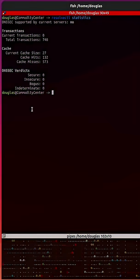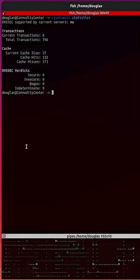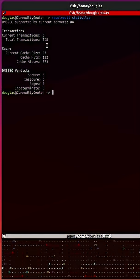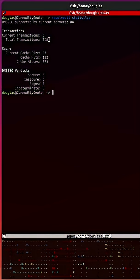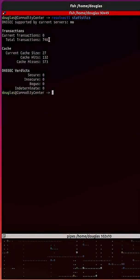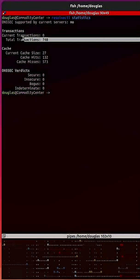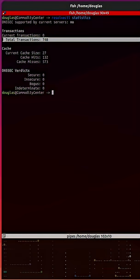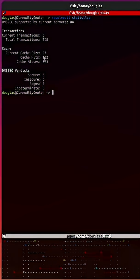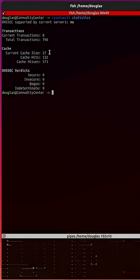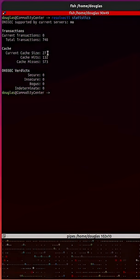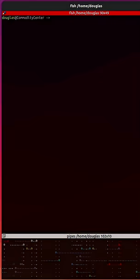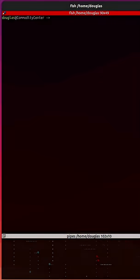And taking a look at the statistics, we see that I have a count of 748 for total transactions, and for the cache, the cache size currently is 27.